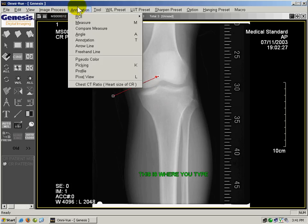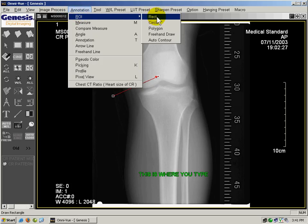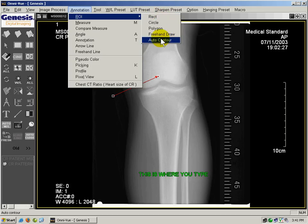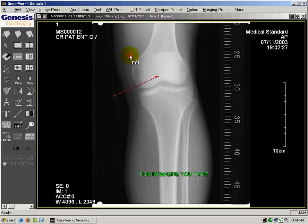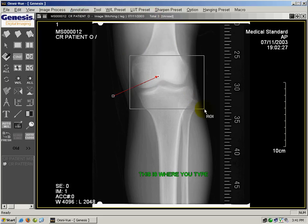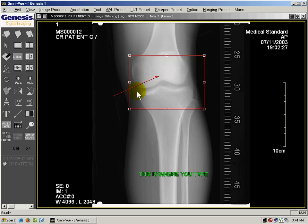Up here on the annotation toolbar, there are different shapes that you can select. You can select a rectangle, circle, polygon, and freehand draw. I'll select a rectangle and make a rectangle around the area of interest.